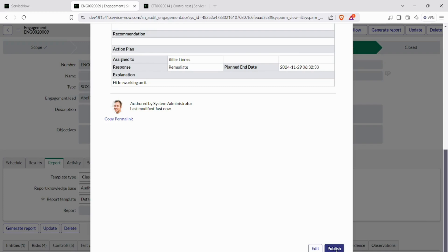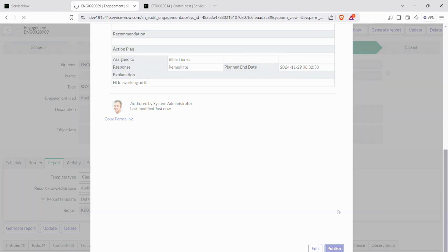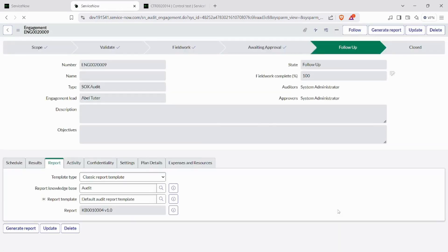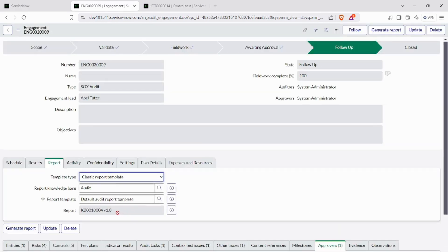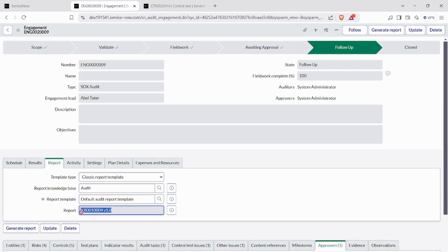Once we hit publish, you can see a KB article is generated. This is how the follow-up state flow works.